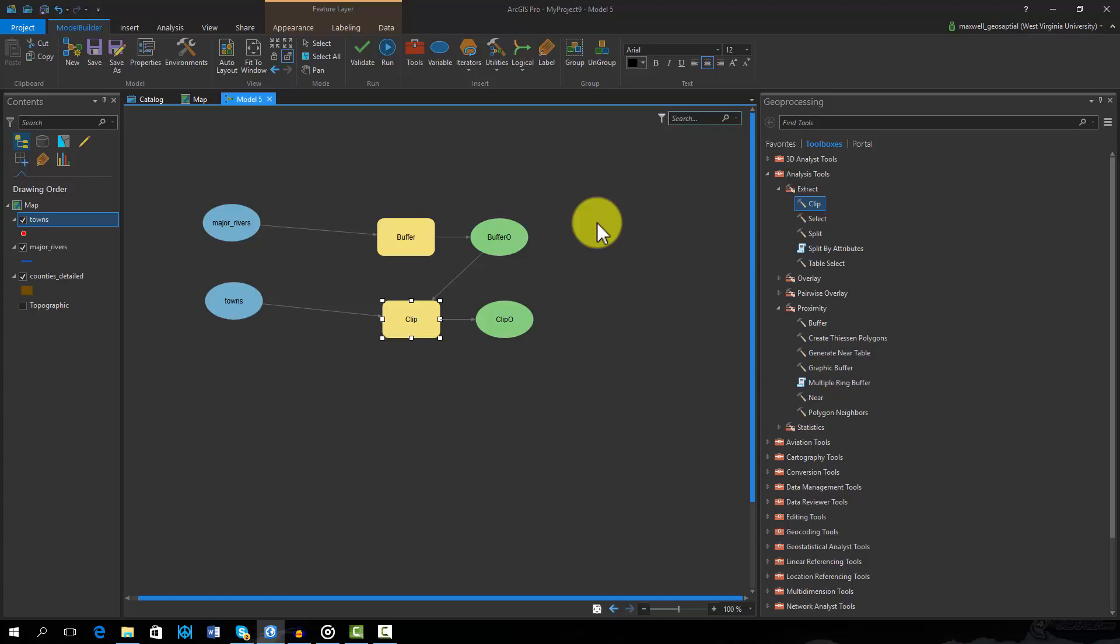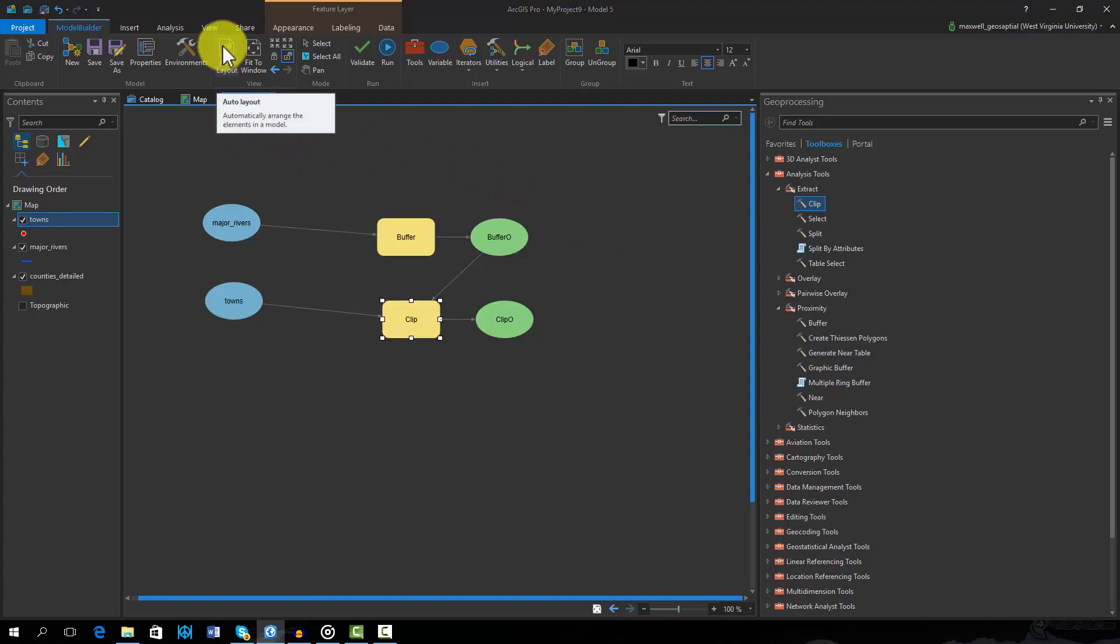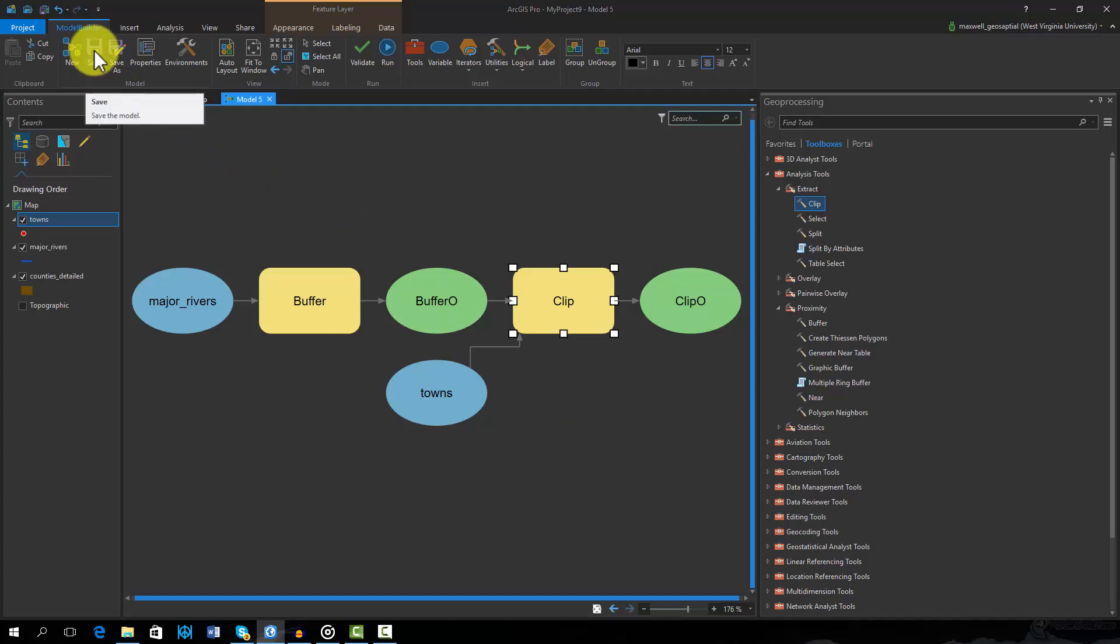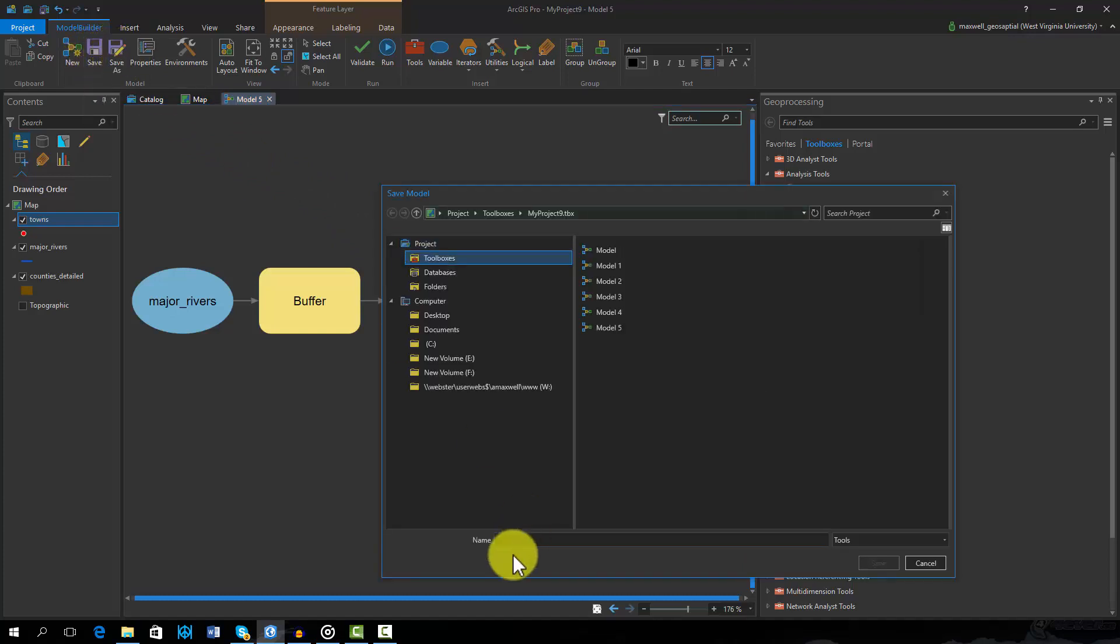To clean up the model layout, I will now select the auto layout option. This will create a nice graphic layout for the model. Next I will save the model. Note that models are generally saved inside of a toolbox. You can save your model inside of the project toolbox or any other toolbox that has already been created.